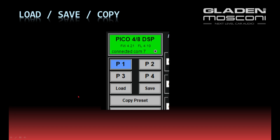In the left upper corner you will find the buttons to change the preset — preset 1, 2, 3, or 4 — and the buttons to load, save, and copy a sound setup or a preset.